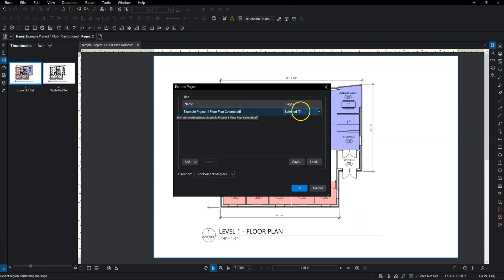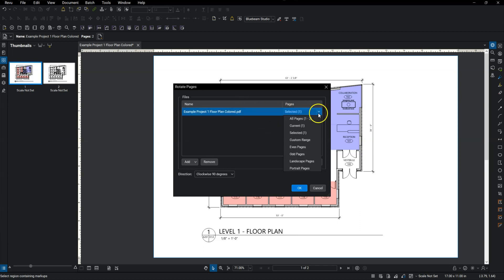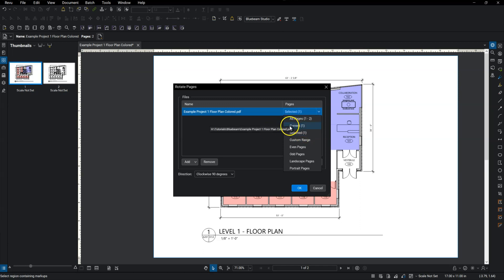And now it's going to ask you what pages you want to rotate. So right now, I can do my current page, I can do all pages, I can do every other page, I can make any sort of selection that I want. So I'm just going to say current page, because that's all I want to rotate.